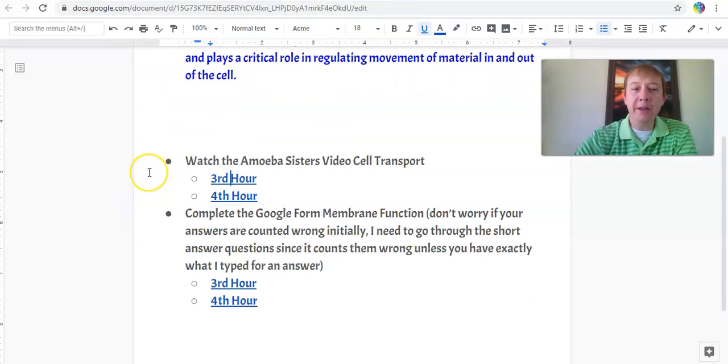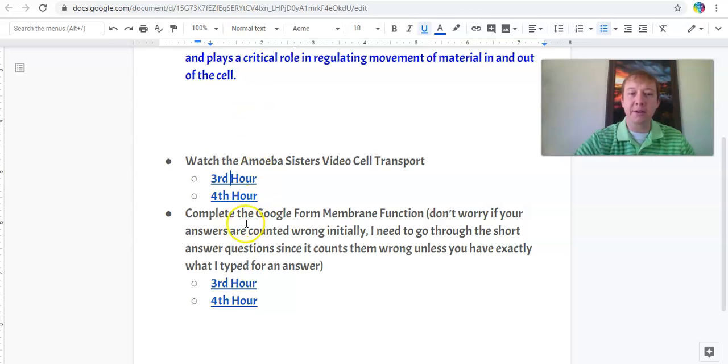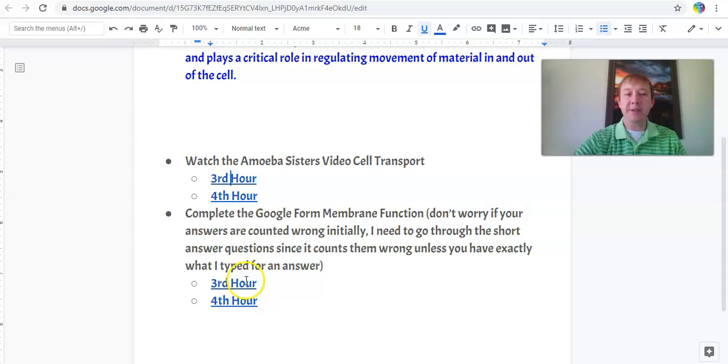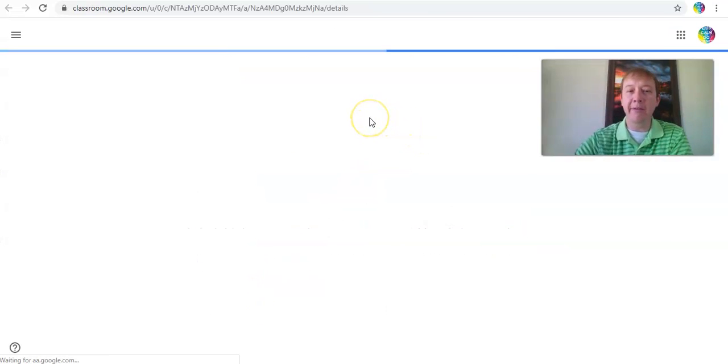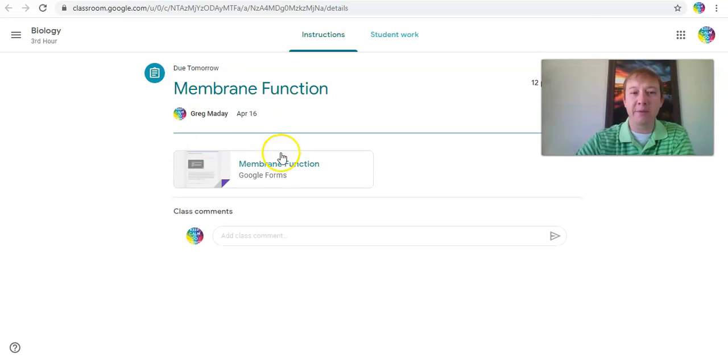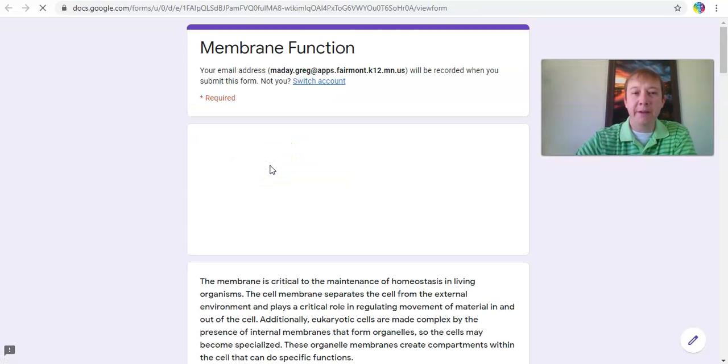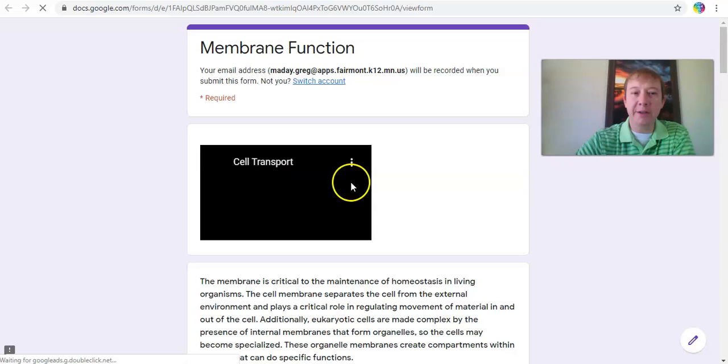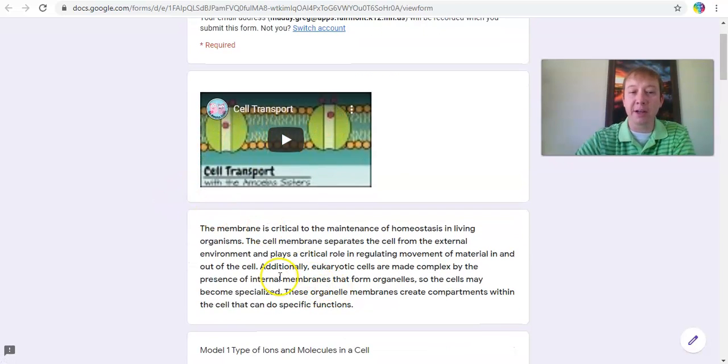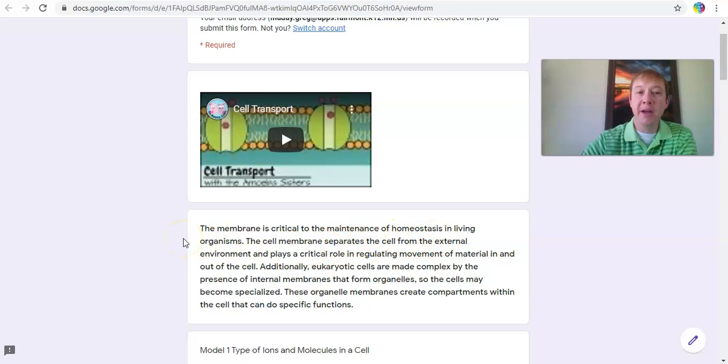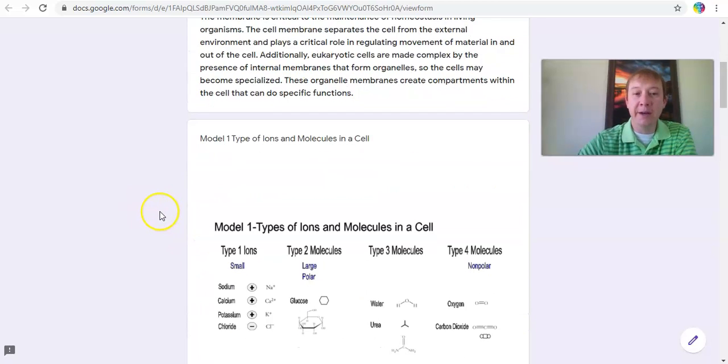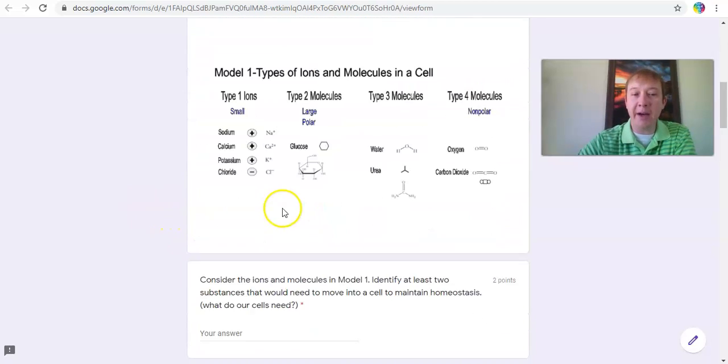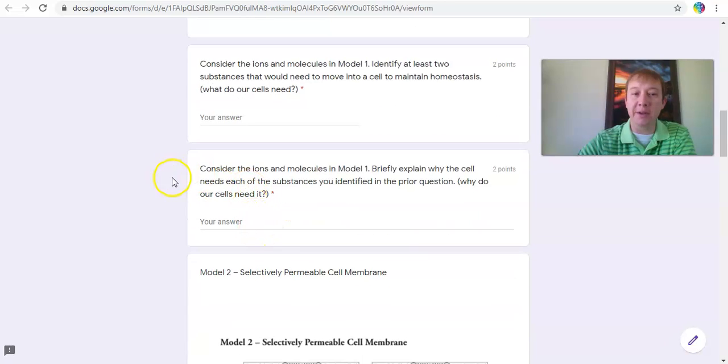The other thing is similar to what we did last Thursday - looking at the Google Form for membrane function. With this, you get into Google Forms, click on your class period, and you'll have questions. Click on the membrane function. Here's the cell transport video, the same video from the Amoeba Sisters. It talks about how the membrane is critical to maintaining homeostasis in an organism because it allows particles or molecules in and out.